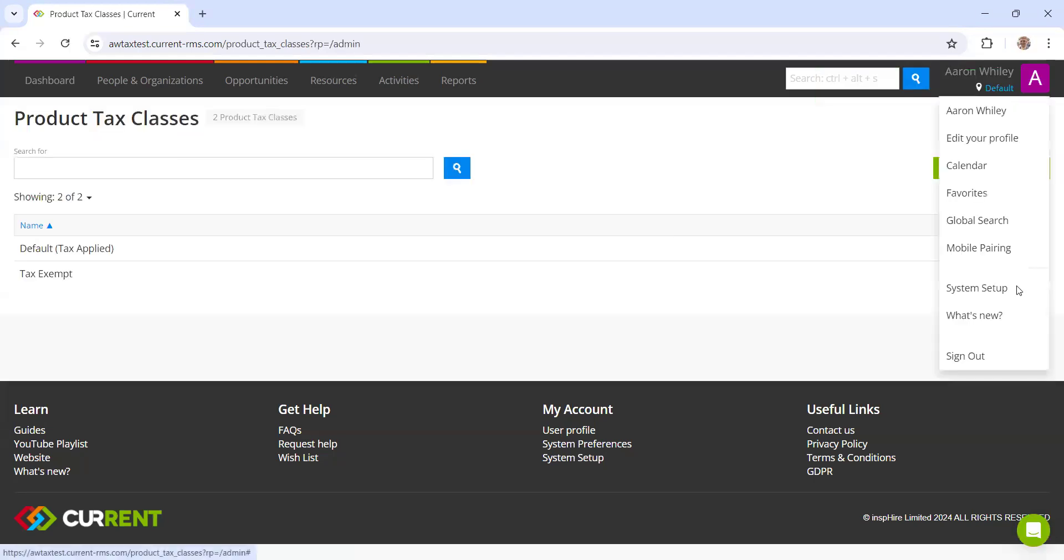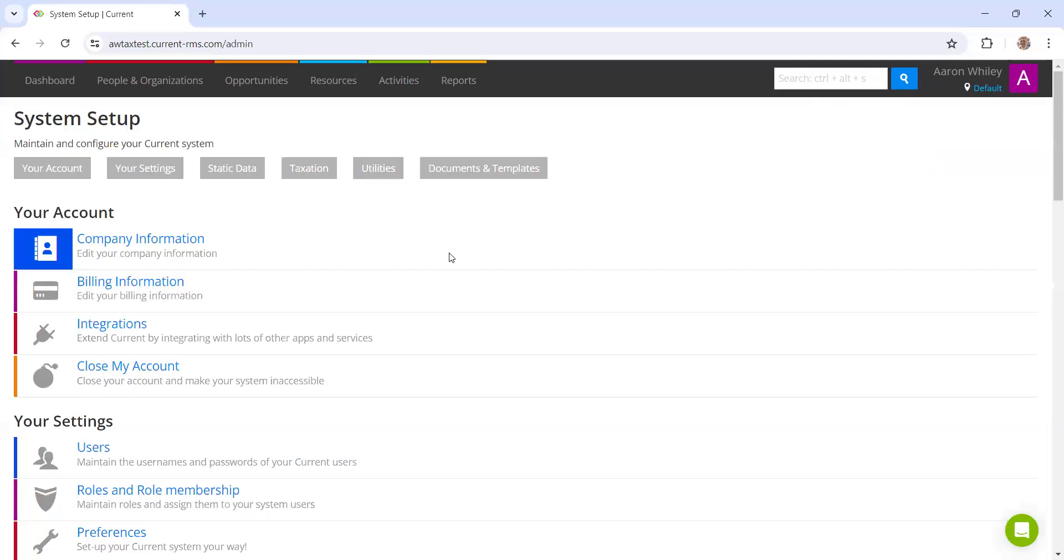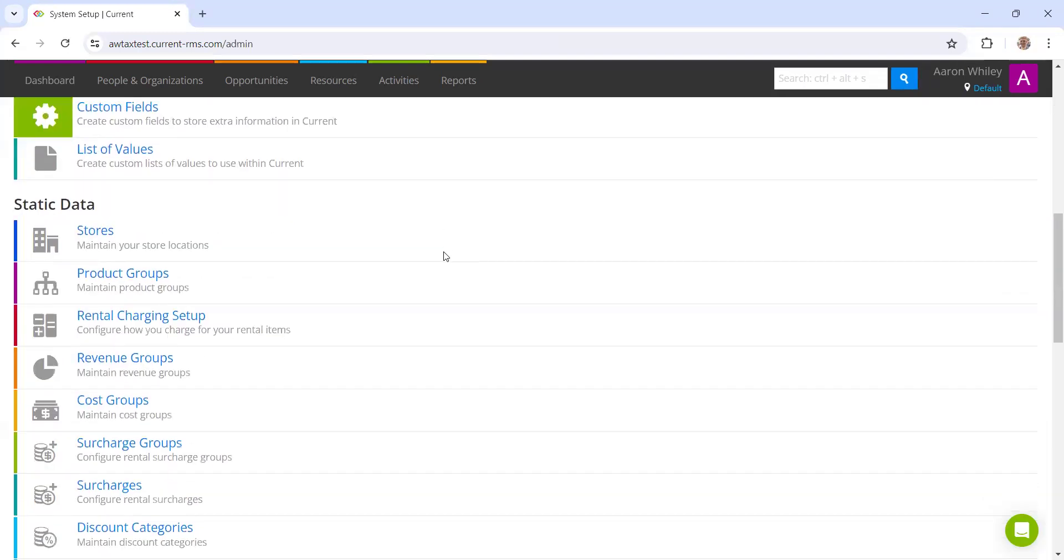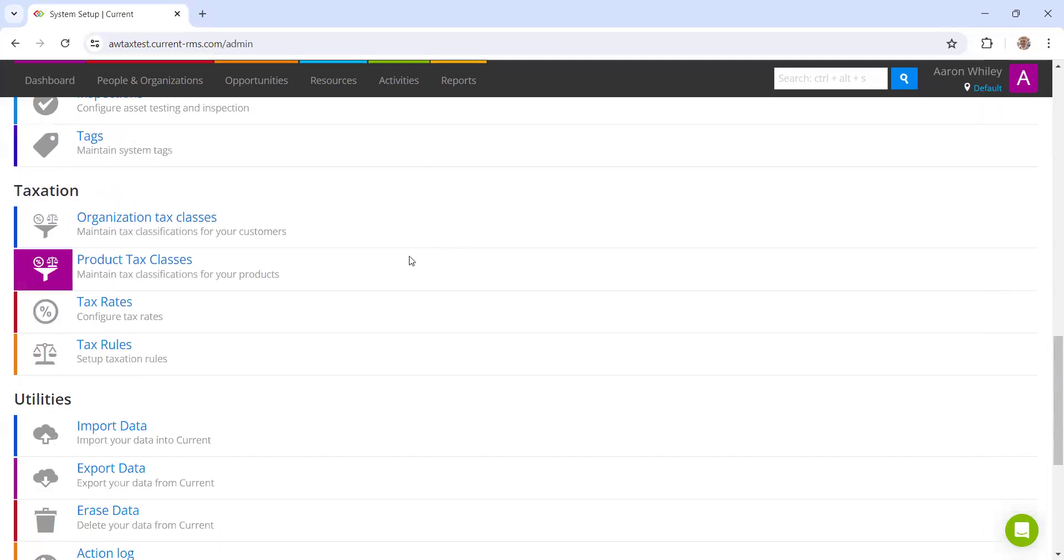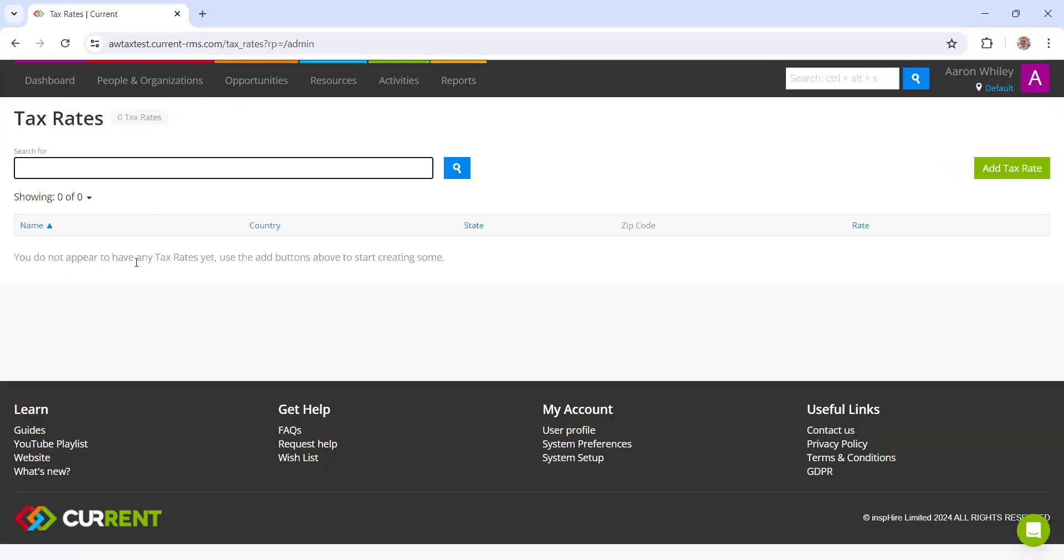The third step here is to go ahead and set up your tax rates geographically. If I click into tax rates, you can see here that I don't have any tax rates at the moment. I'm going to use New York as an example here. First of all, let's go ahead and set up the New York state tax.